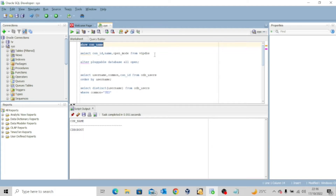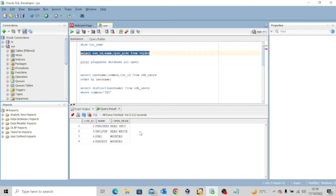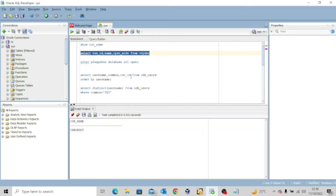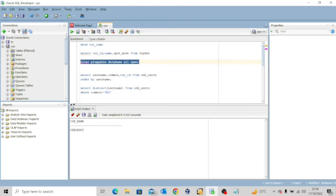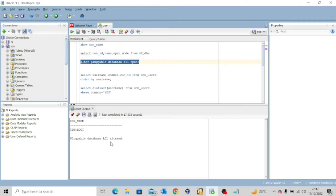Let me see the status of the pluggable databases. You can see that ORCLPDB is open in read-write mode and all the other pluggable databases are actually mounted. Let me go ahead and open all the other pluggable databases by issuing the command ALTER PLUGGABLE DATABASE ALL OPEN. All the pluggable databases have been opened successfully.